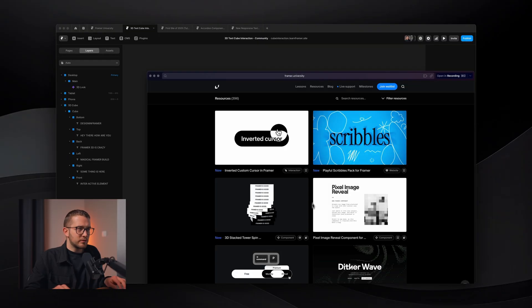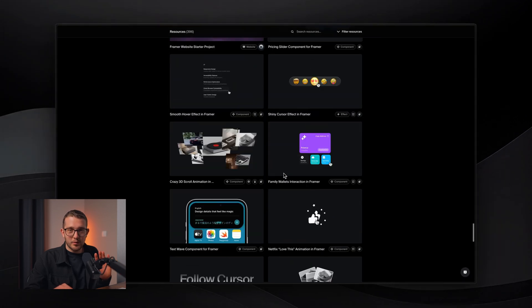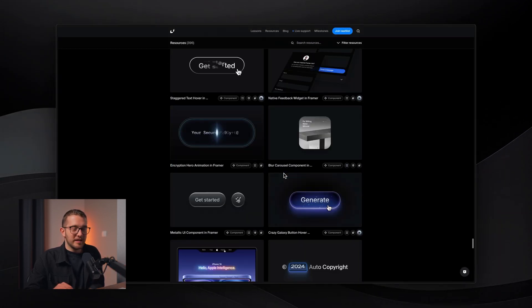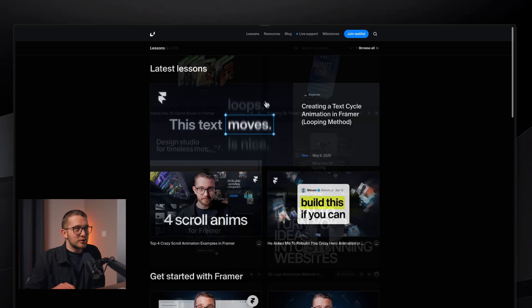I hope this video was helpful and you had fun creating something cool for your website. Drop any questions in the comments. I'll leave the remix link in the description so you can dig into the project file. Check out Framer.University — it has almost 400 resources and published lessons, so whether you're learning Framer or a heavy user, you'll probably find something useful. Make sure to like this video, subscribe for more, and I'll see you in the next one.